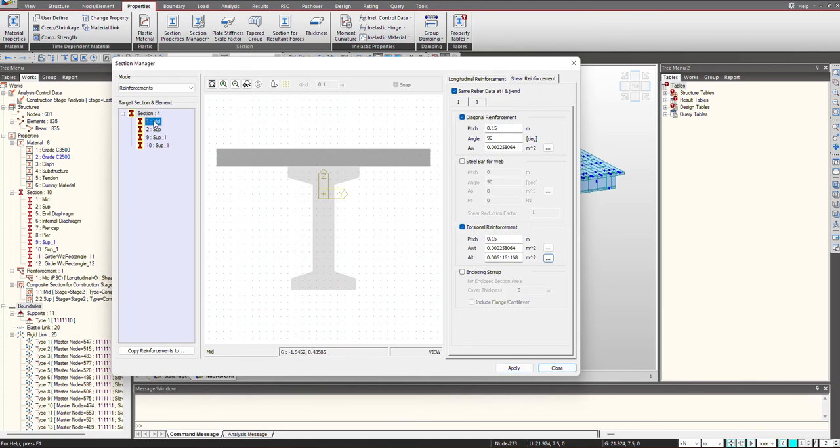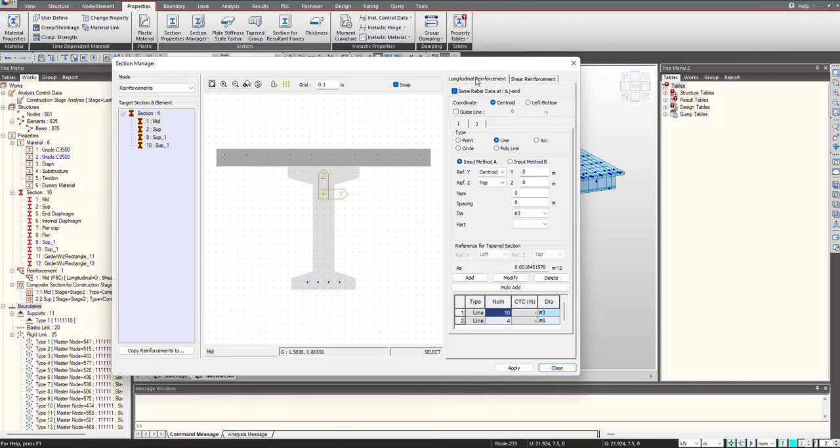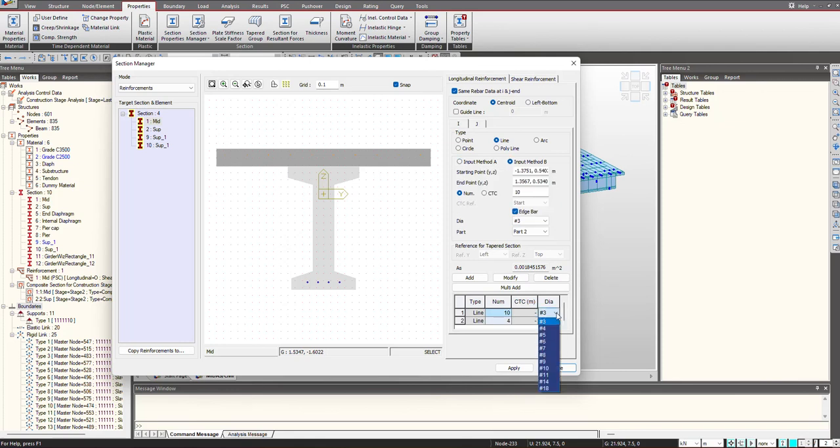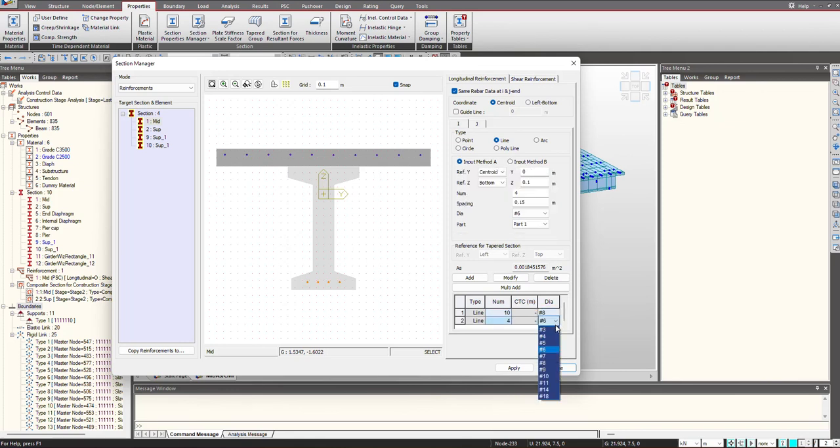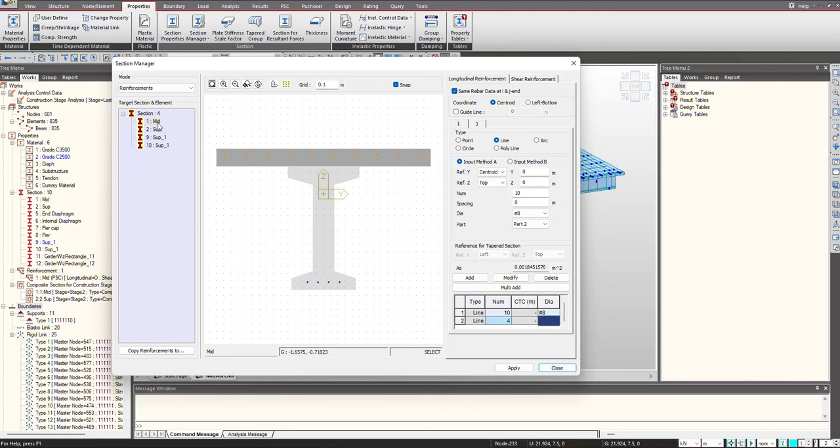So once this is done, now when we check the reinforcement, you can see these being defined. If I want to change the diameter here, now it is OK. So in this manner we can define the reinforcement.